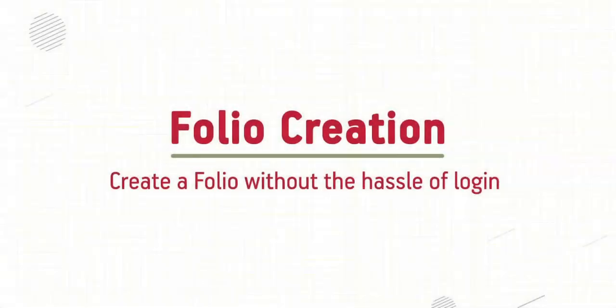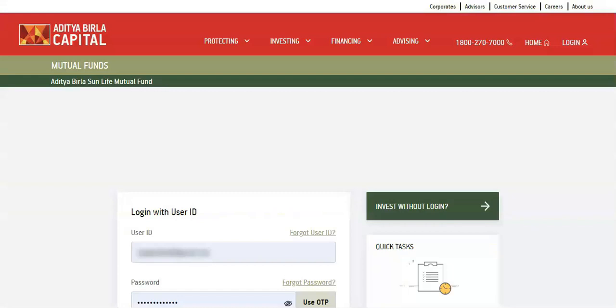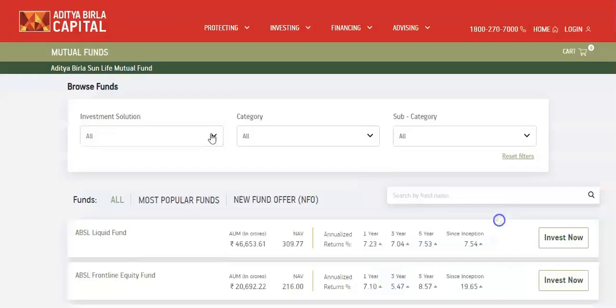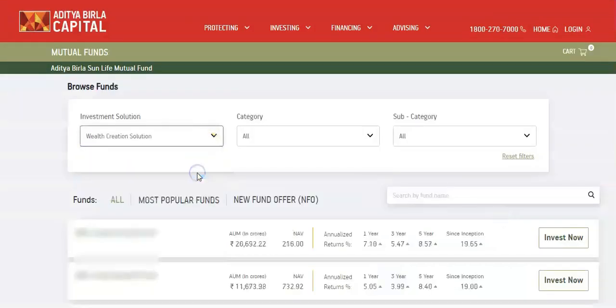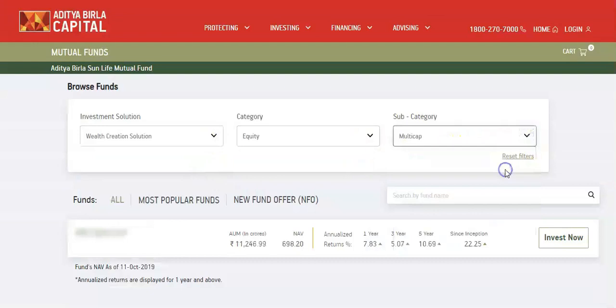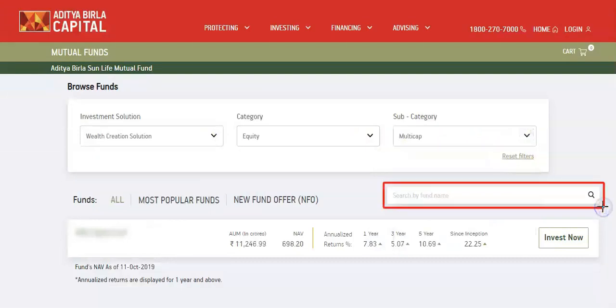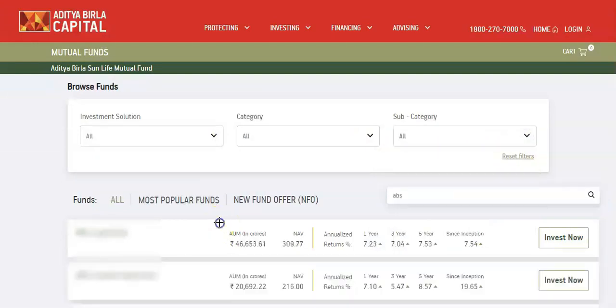Folio creation allows you to create a folio without the hassle of login. Select quick invest to create a folio. To browse funds, choose investment solution category and subcategory, or type the name of the fund in the search.